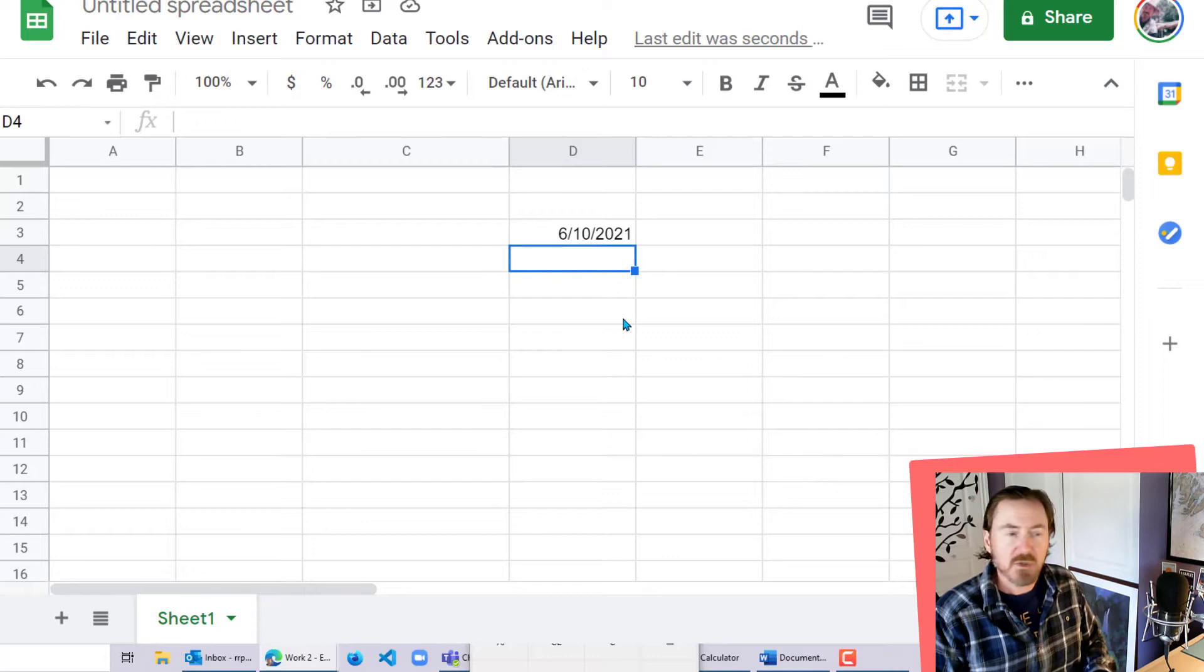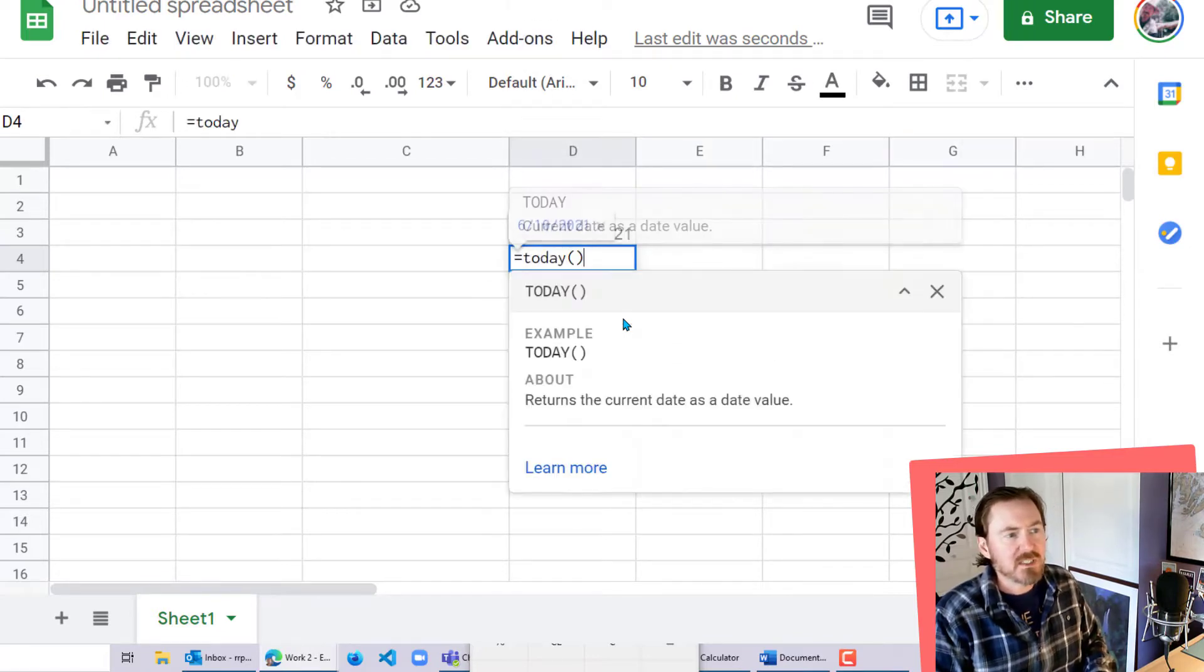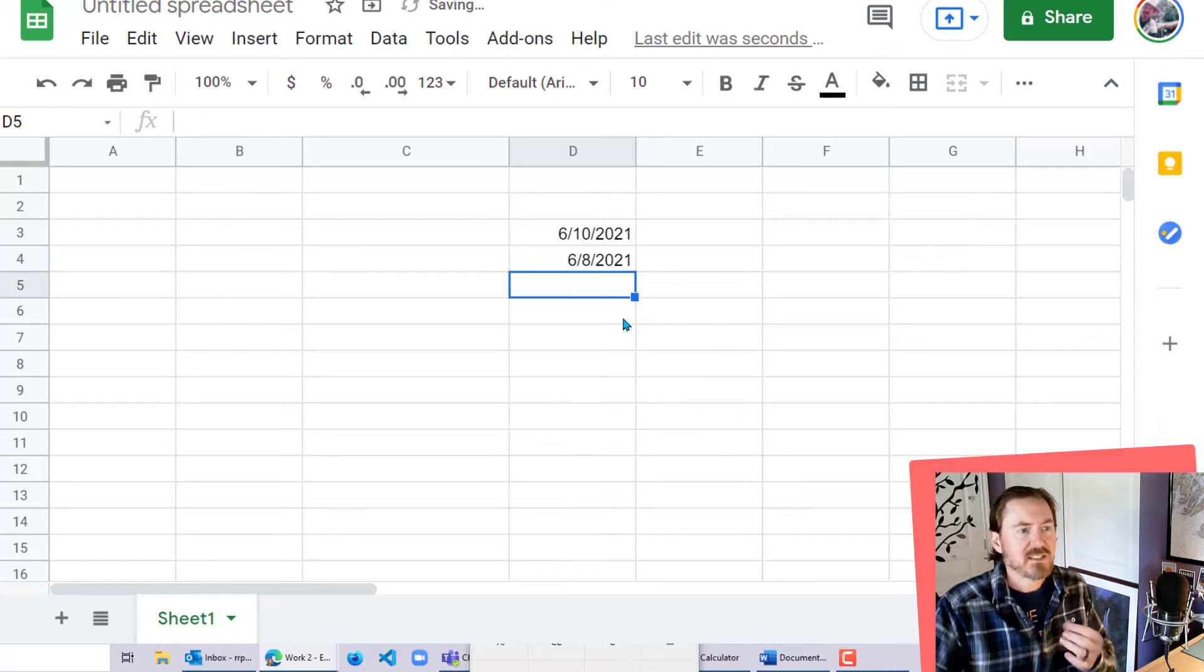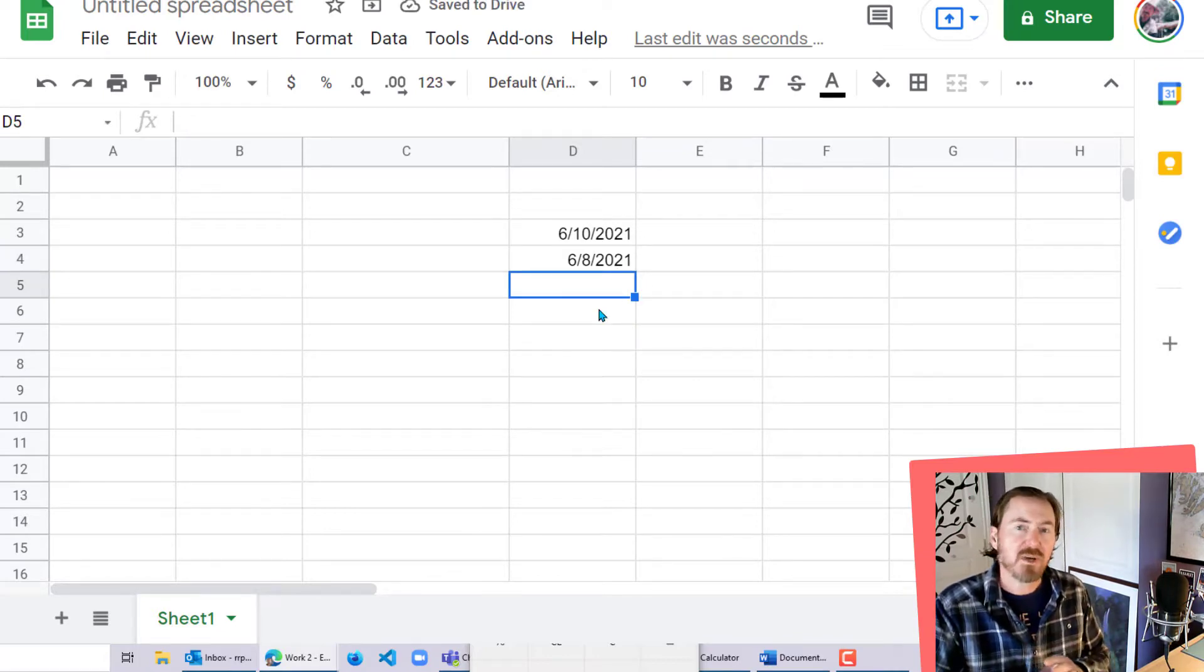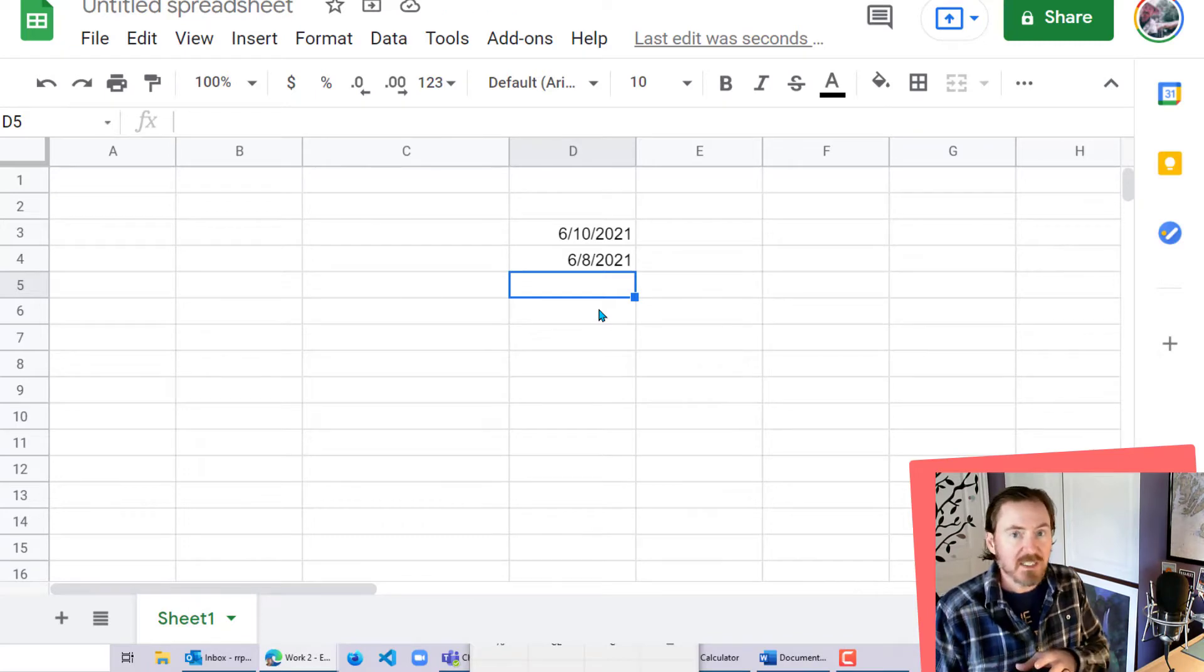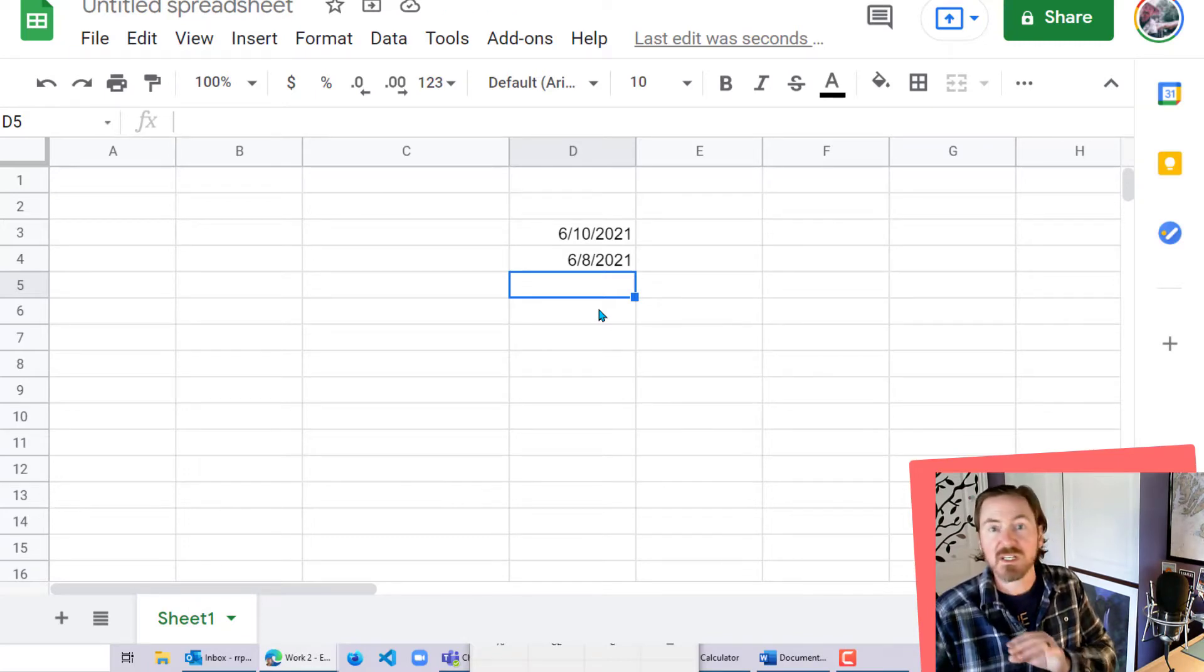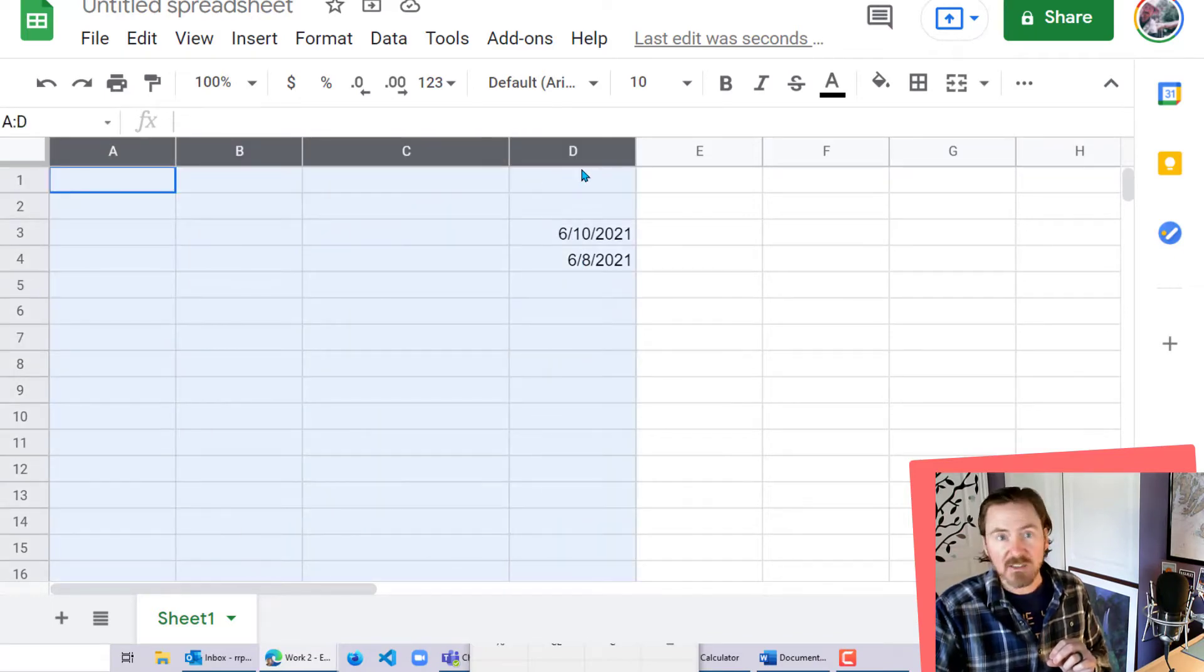And then, okay, cool. Knowing that, we can do the today function minus two, and that's going to give me June 8th, two days prior to today. So now that we know about the today function and we can calculate days plus or minus from that, we can incorporate that into our Google Finance function.